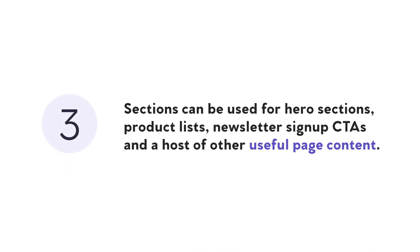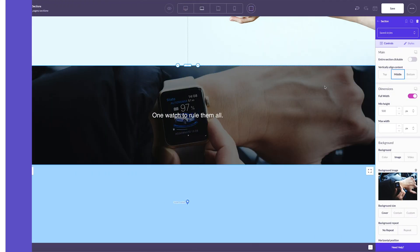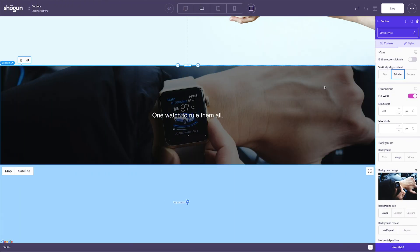Sections can be used for hero sections, product lists, newsletter sign-up call to actions, and honestly, they can be used for just about anything you're looking to build on a page, since they're used to house and optimize most of the other available page elements.